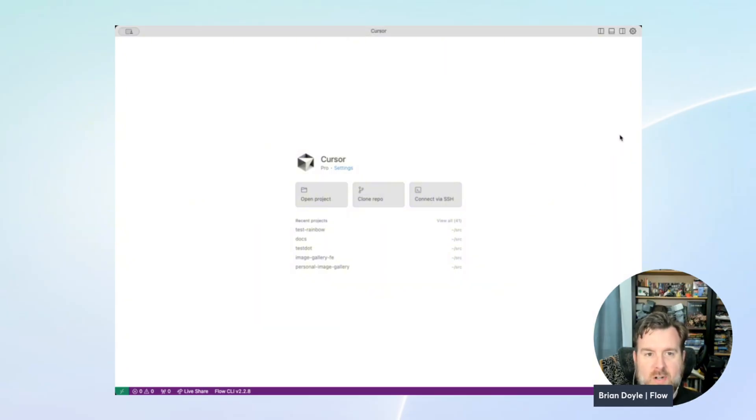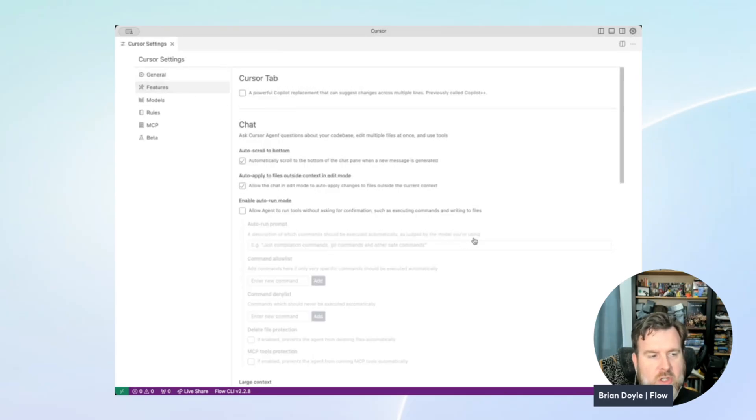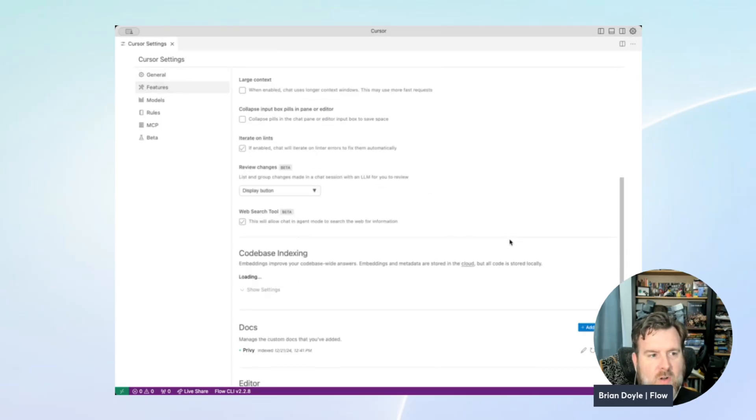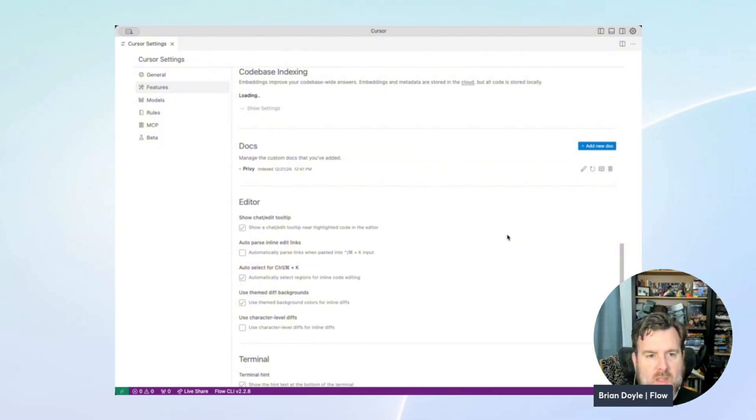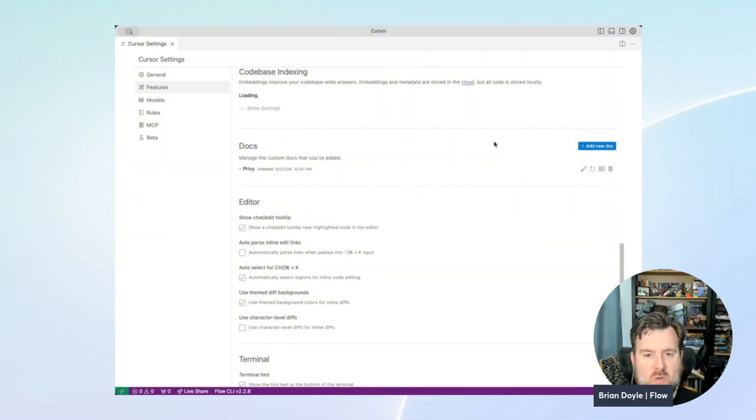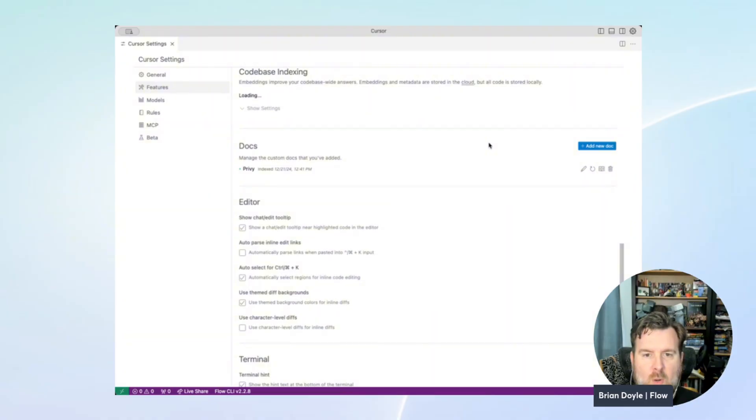Starting with Cursor, click the gear to get into settings, then click on Features, and scroll down to Docs. If you haven't used it yet, this is where you can give it specific documentation sources as a reference, and then you'll be able to tell it to look at those references for a little more pointed questions and a little more specific help.